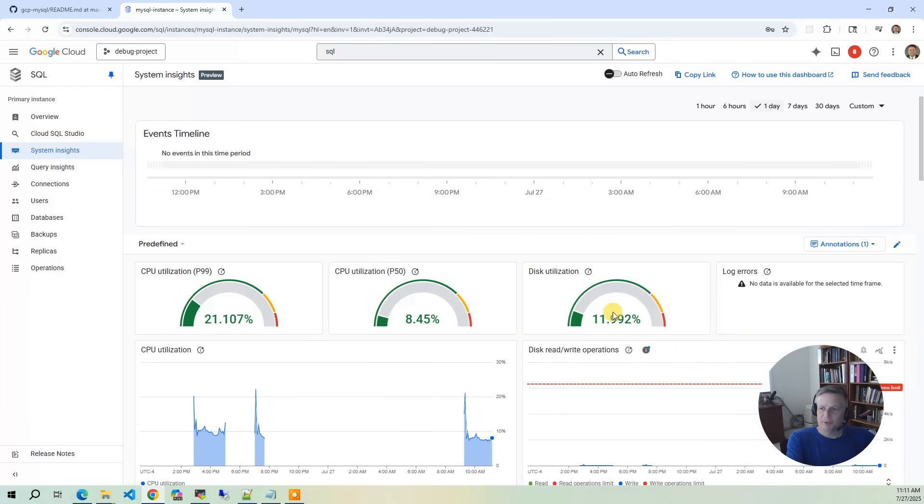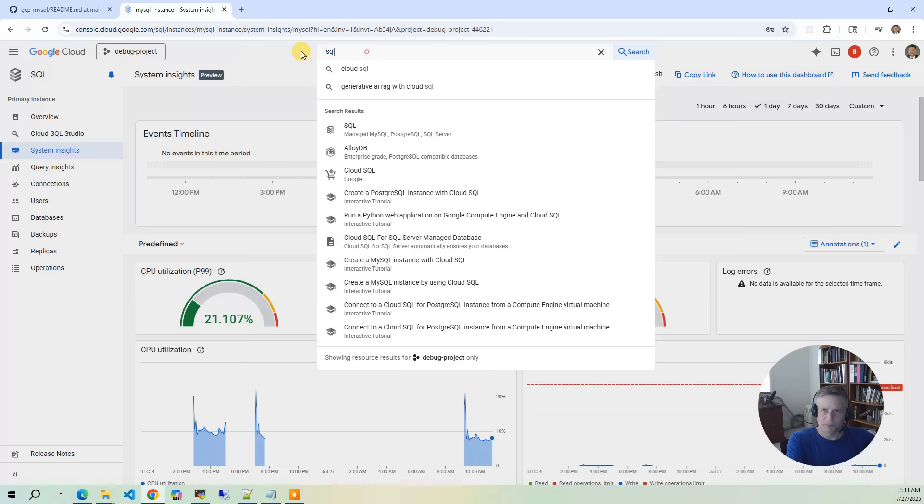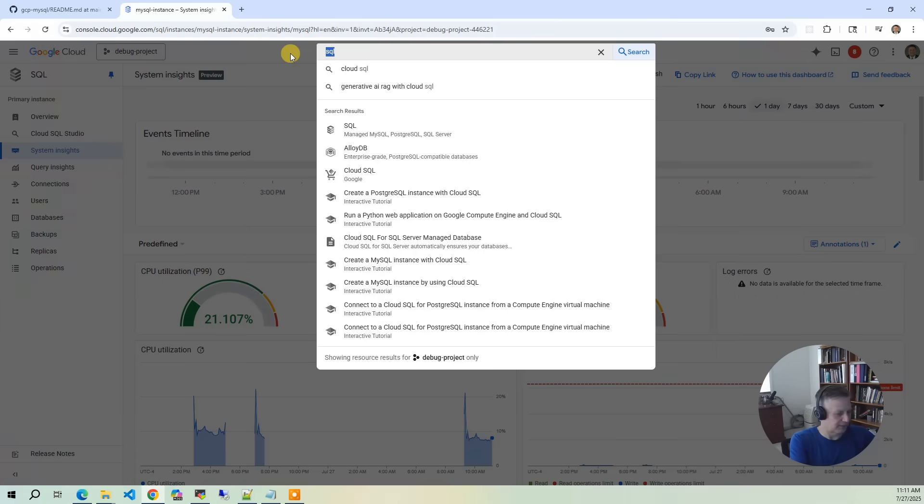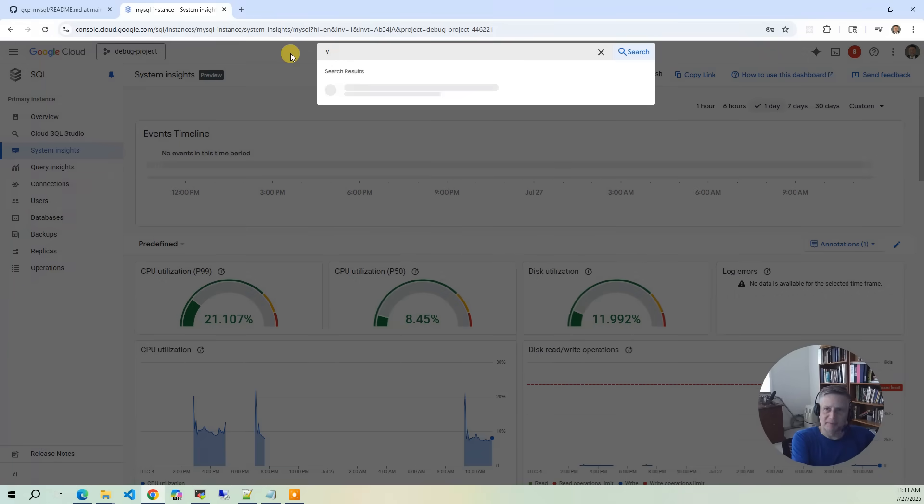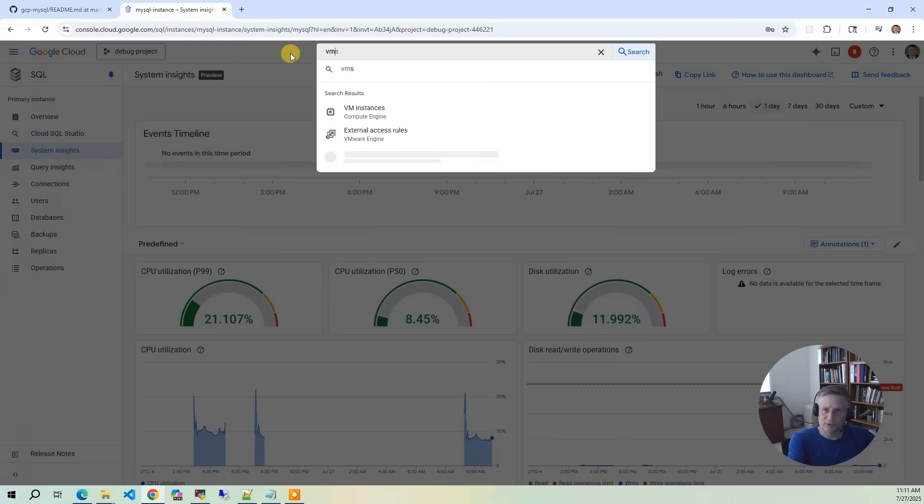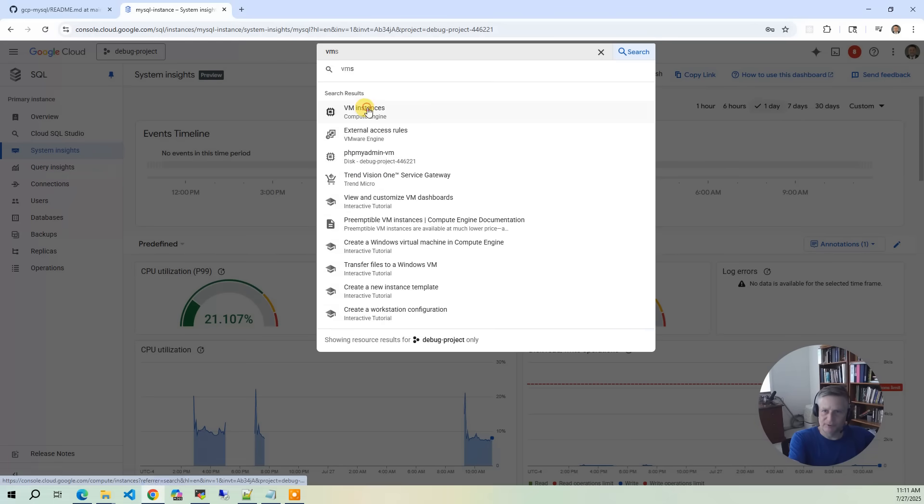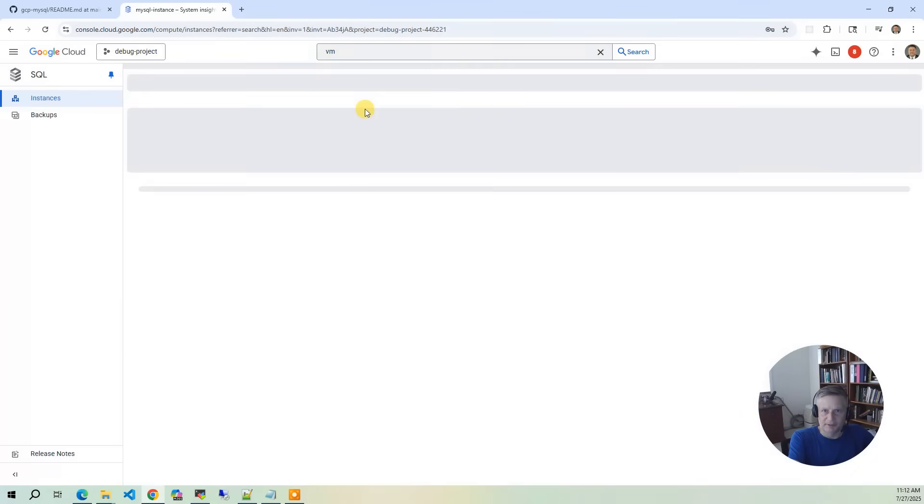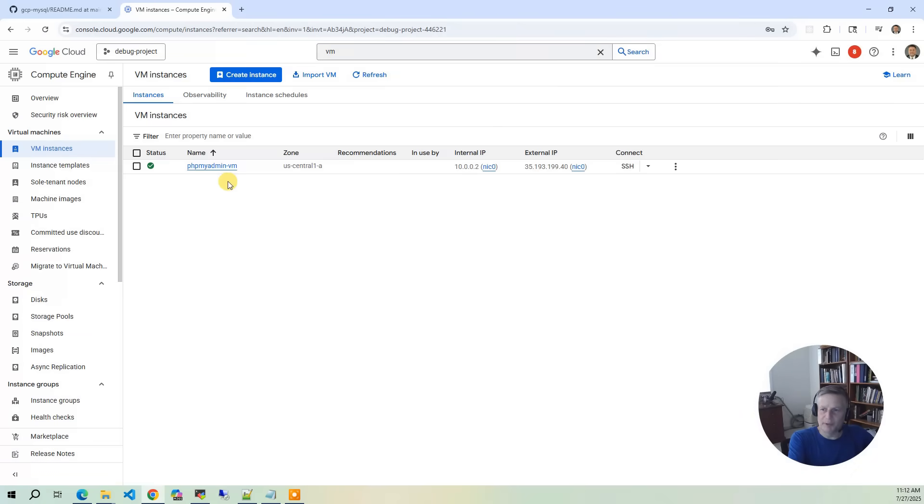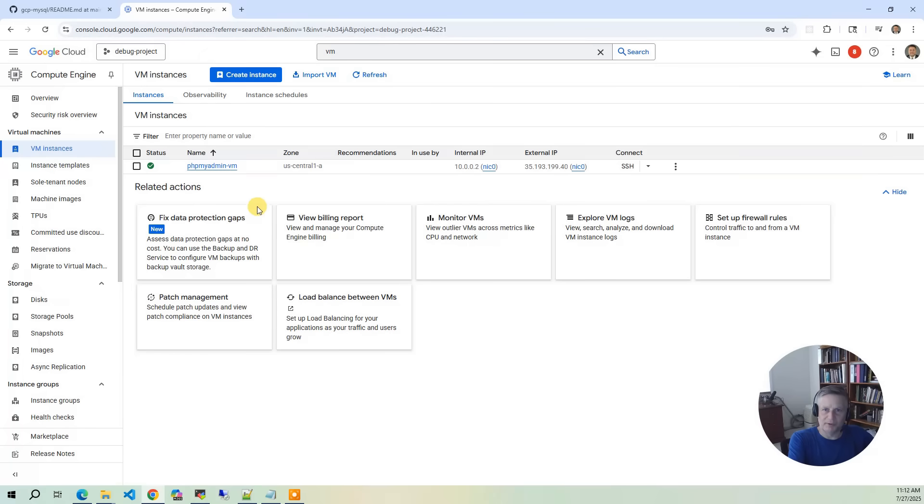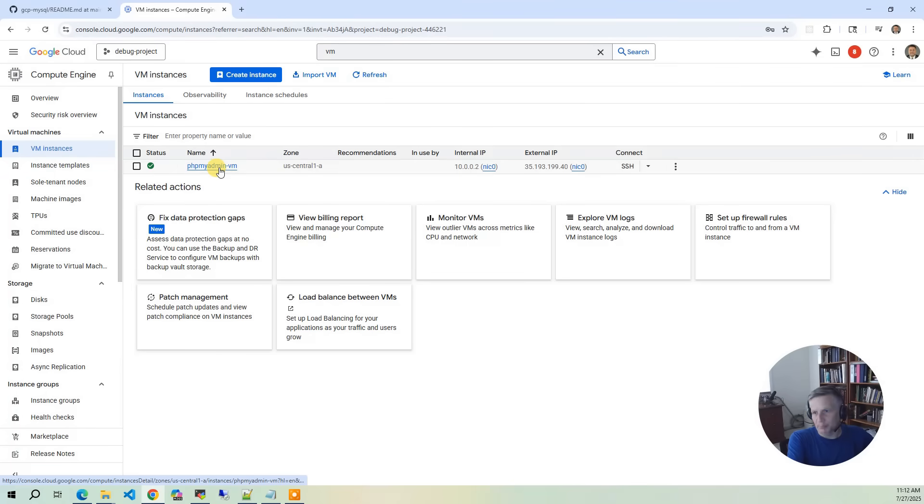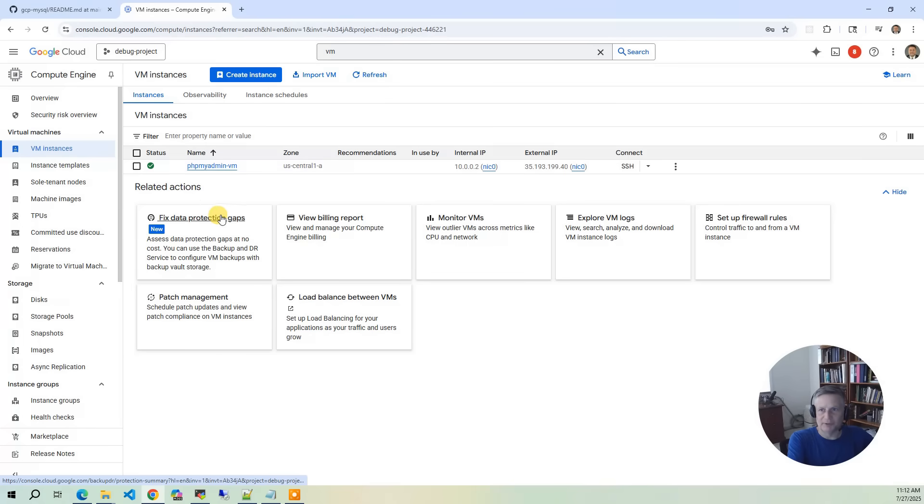But this is just a good way to monitor the system through the console to see if there's anything askew like disk-write operations being above. So that's pretty much it for the SQL instance. And so the next thing we want to look at is the phpMyAdmin VM instance. So we're going to go to the VM instances. And what you will see, the Ubuntu image that we've deployed.